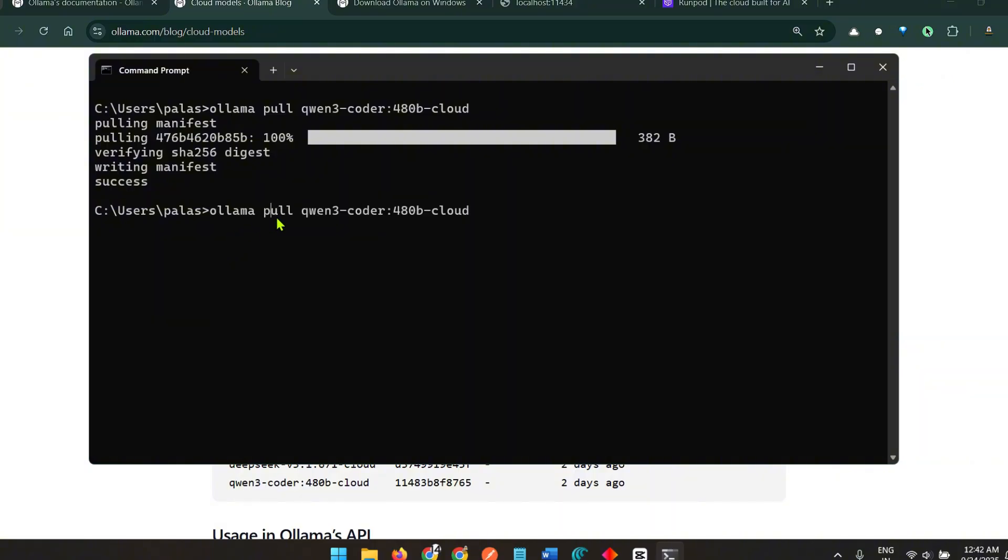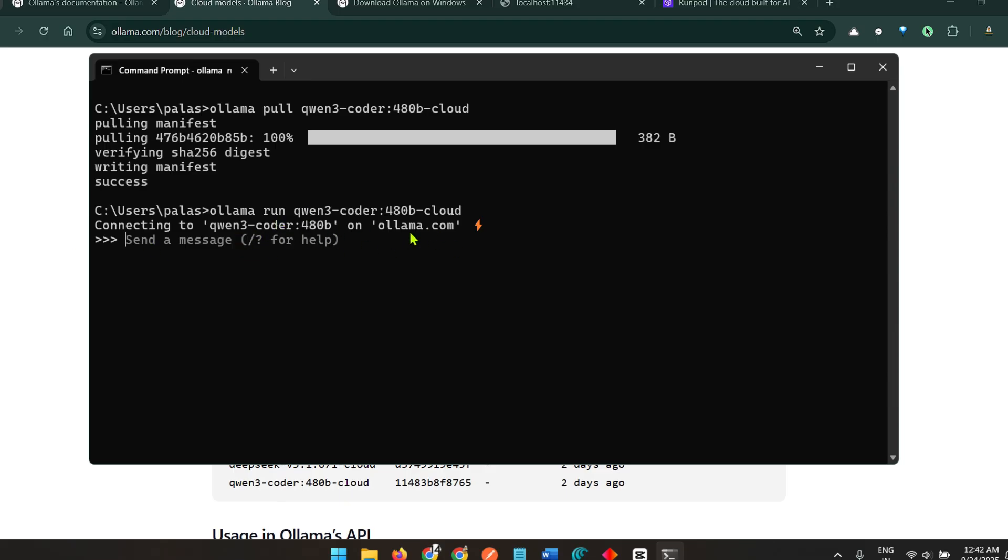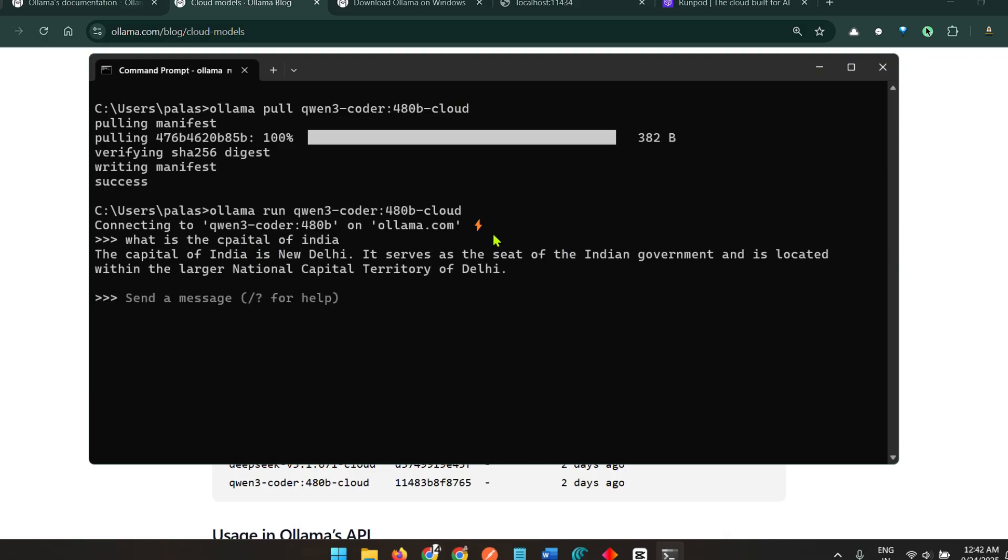I can do ollama run this one. So it's connected to Qwen 3.4 40 billion on ollama.com and you can send a message: what is the capital of India? You can see it's pretty fast. It's not running on my local system, I'm just inferencing here but the exact thing that is happening behind the scene is on the cloud ollama.com.